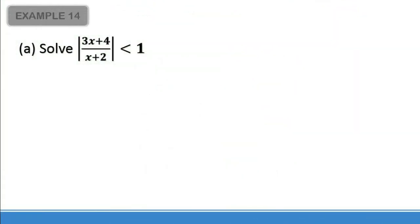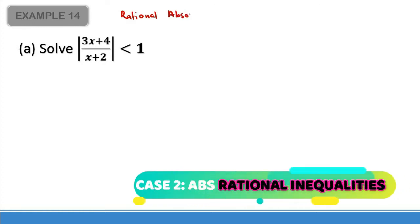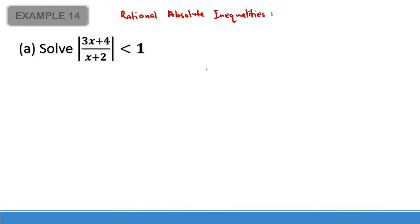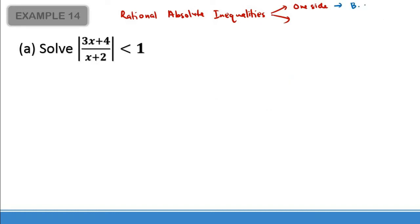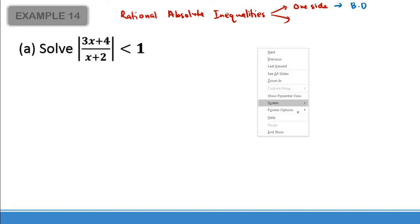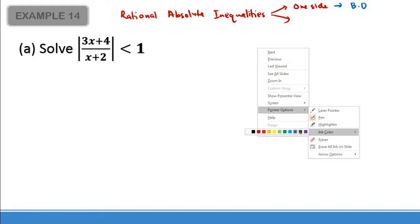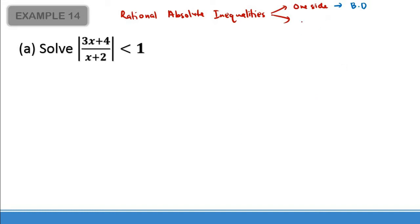Let's look at what happens when you have rational absolute value inequalities. For rational absolute value inequalities, there are basically two methods to solve them. The first is by using the one-sided approach. We're going to use the one-sided method, and because the denominator is positive, we could also use cross multiply with a condition, or we can square both sides.